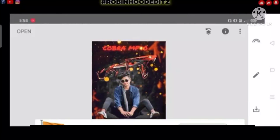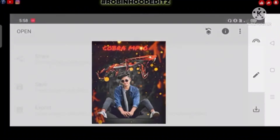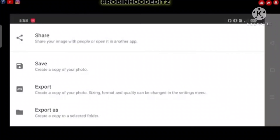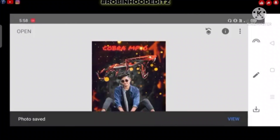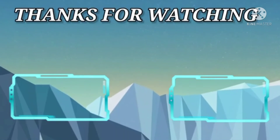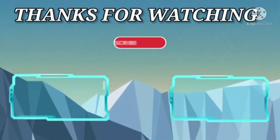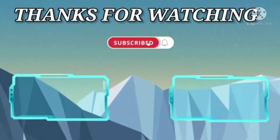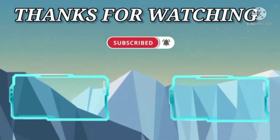You can click on the new concept of photo editing video when I upload to this channel. So you can click on the notification button. Today is it. Take care. Bye-bye.